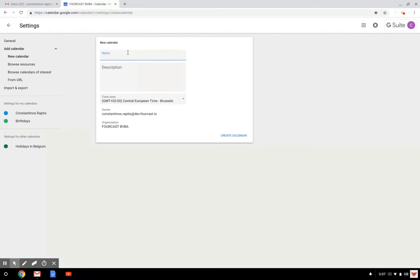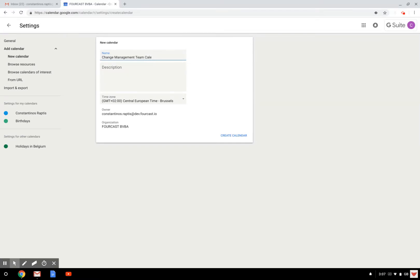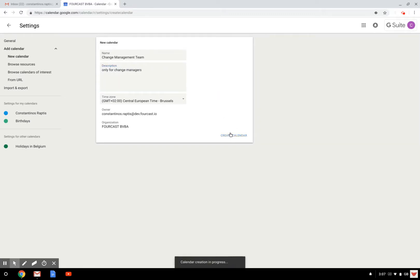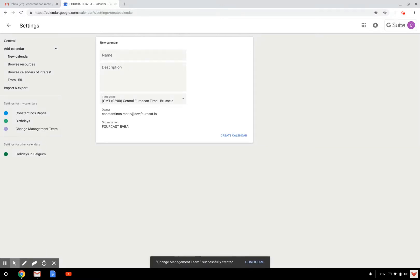Let's give a name to this calendar. It's going to be the change management team calendar, or just change management team since it's a calendar. I can put some info here, only for change managers. And now I can create a new calendar. So it will just take some time to create a new full calendar, but you will see as soon as it's created, it's going to be appearing here just right there. It's done now.